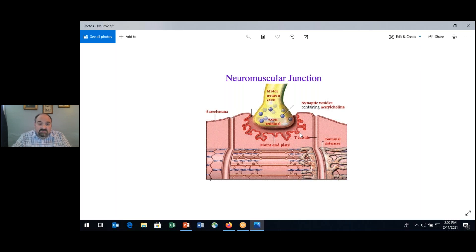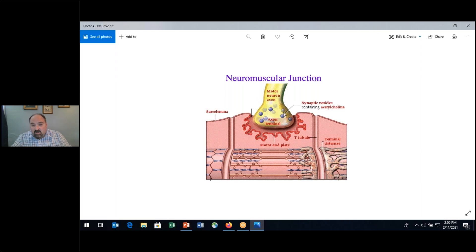This is something you shouldn't forget — review it. The axon, axon terminal, synaptic vesicles, and acetylcholine as the neurotransmitter released in the synaptic cleft — this is your somatic motor neuron.